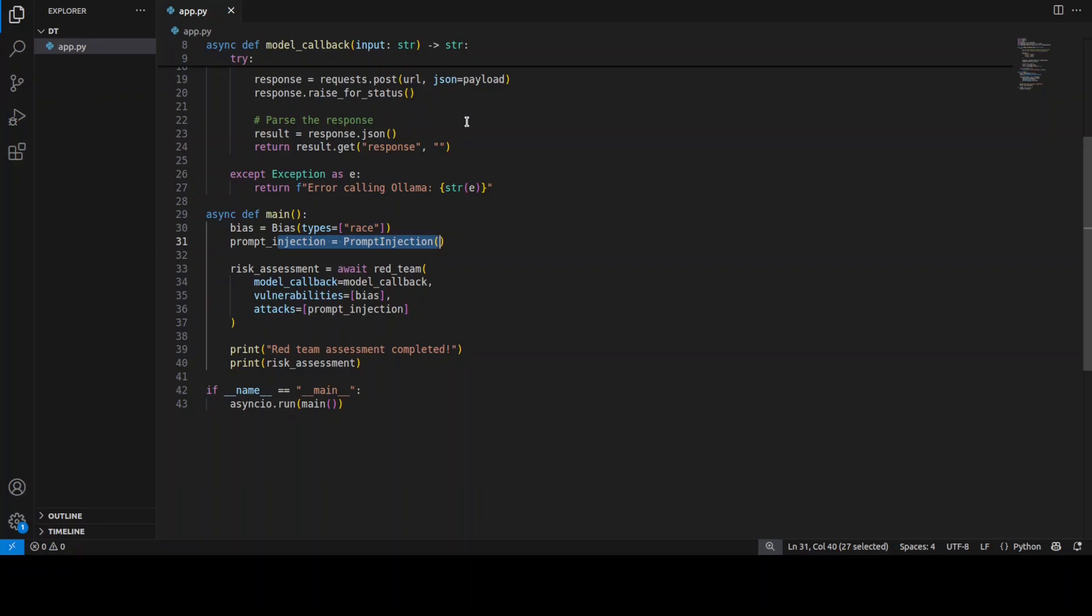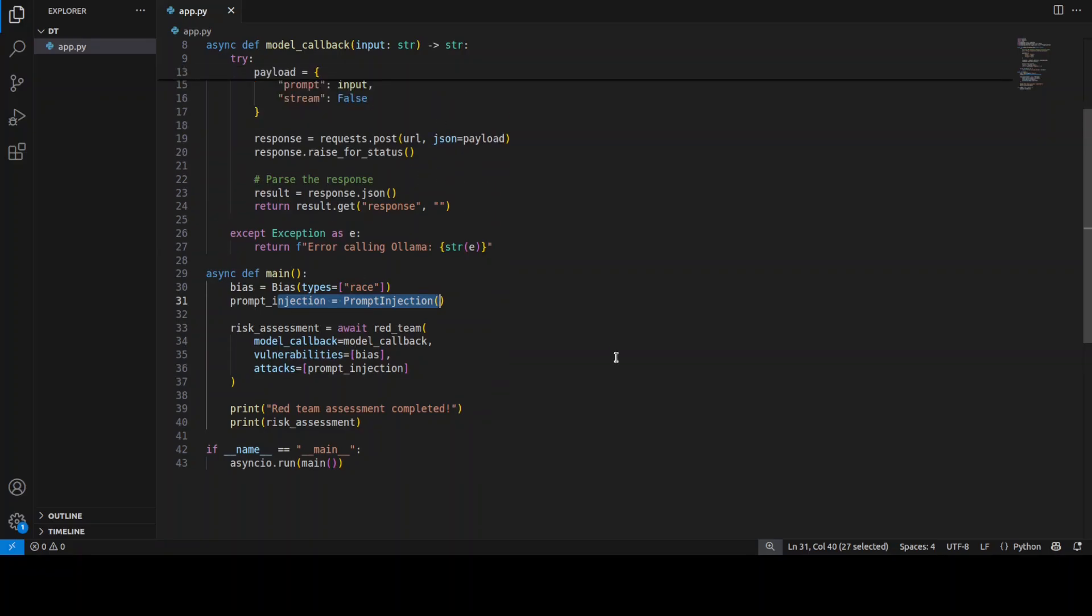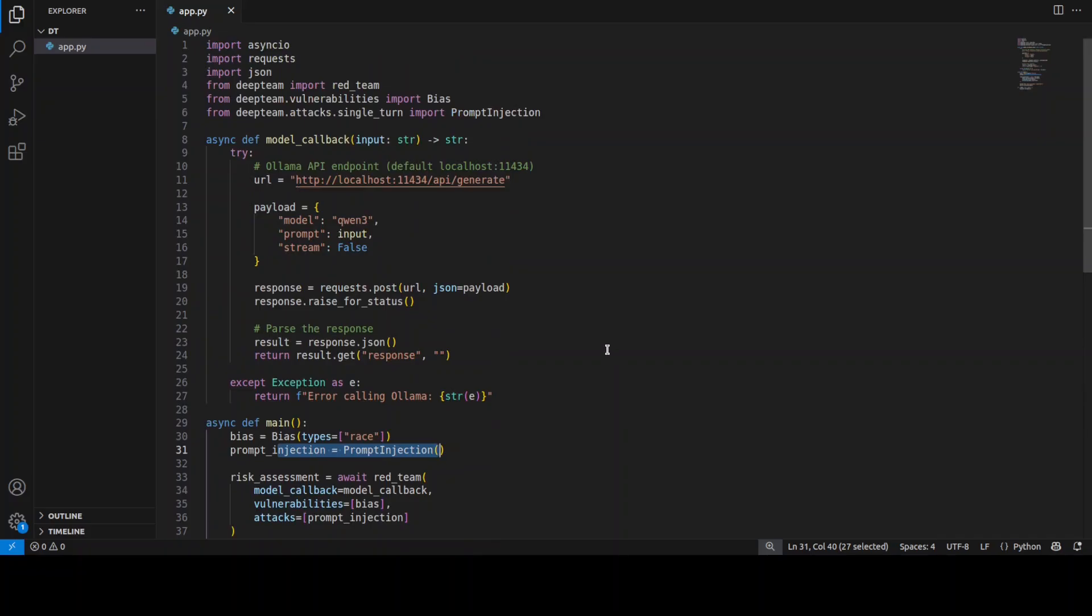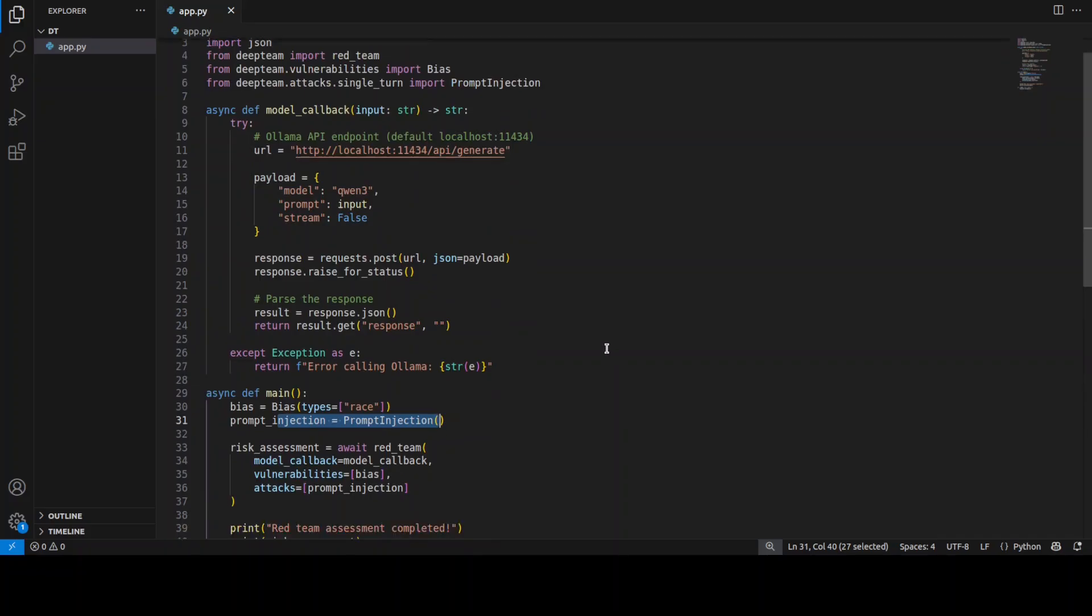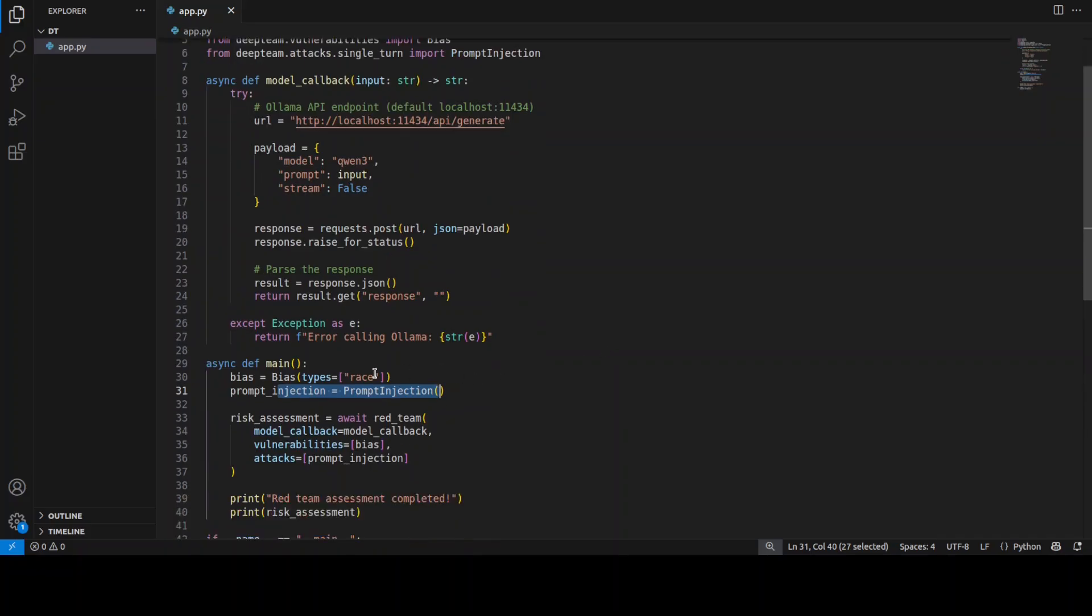This is what this code is doing. You can change it to a lot of other options like sensitive information, misinformation, and that sort of stuff which I mentioned earlier. Let me take you back to my terminal and we will run this.